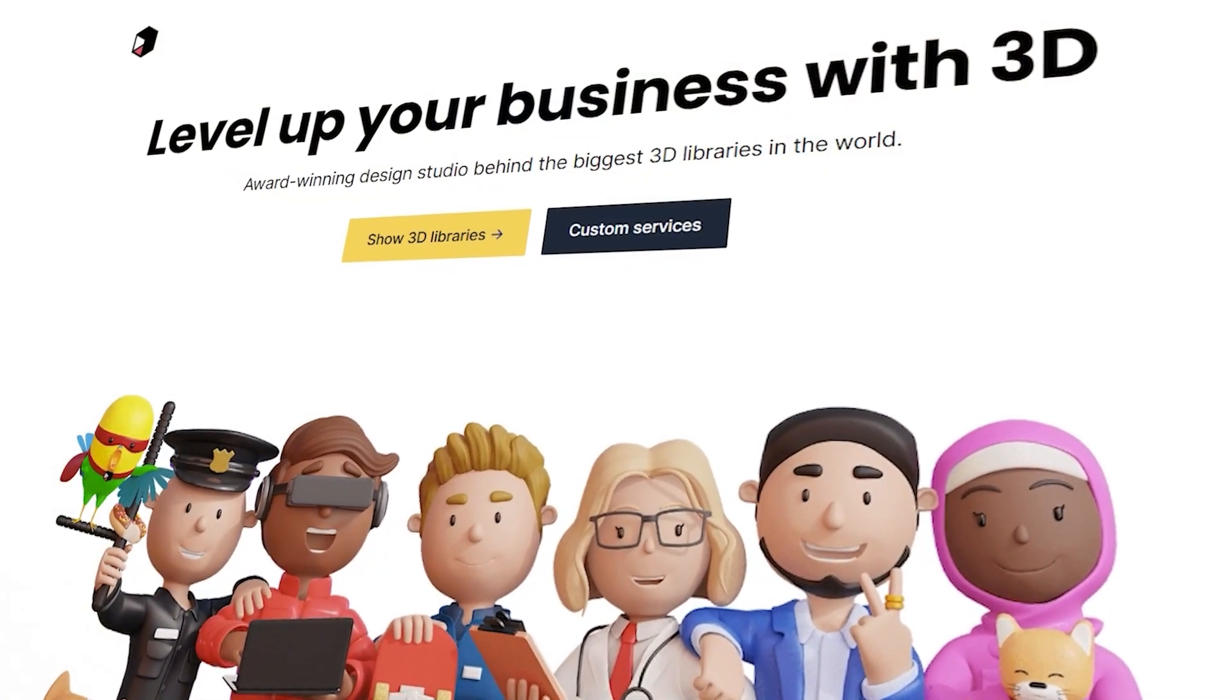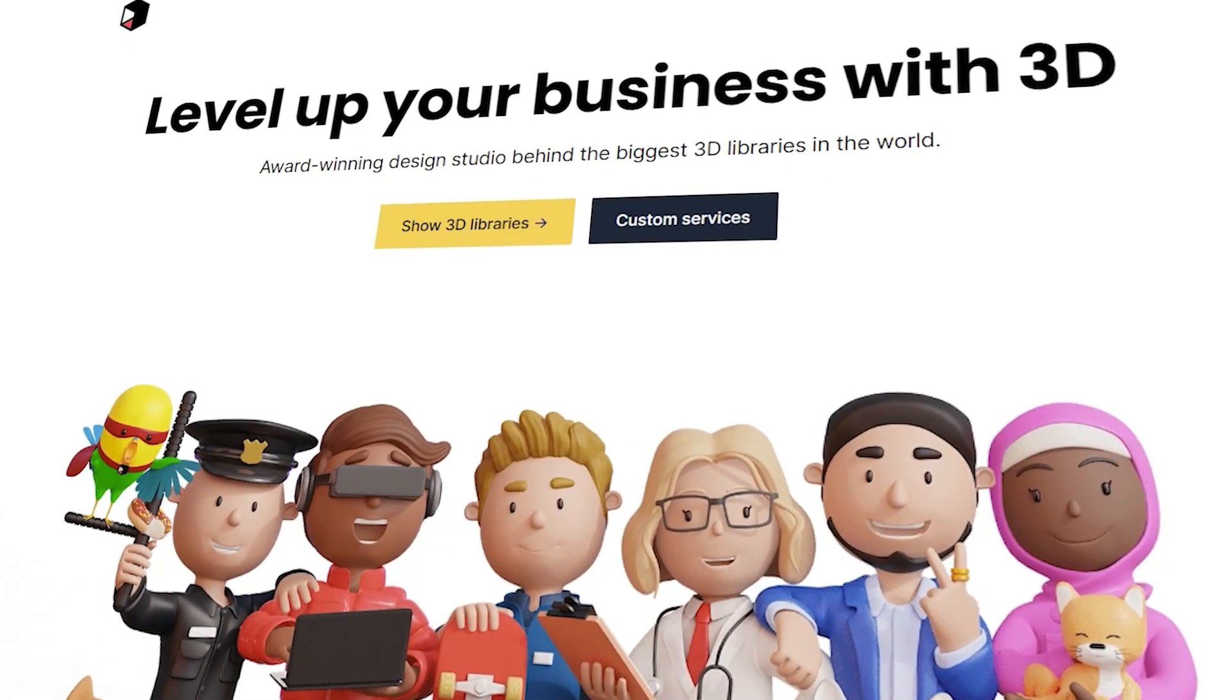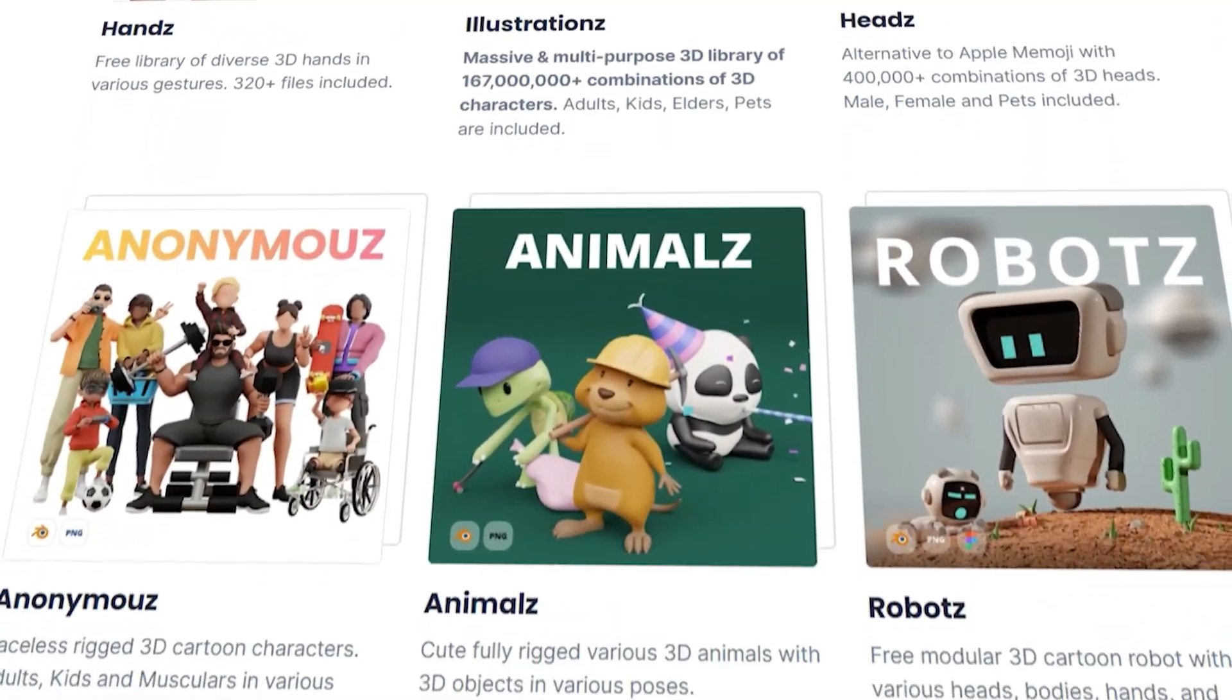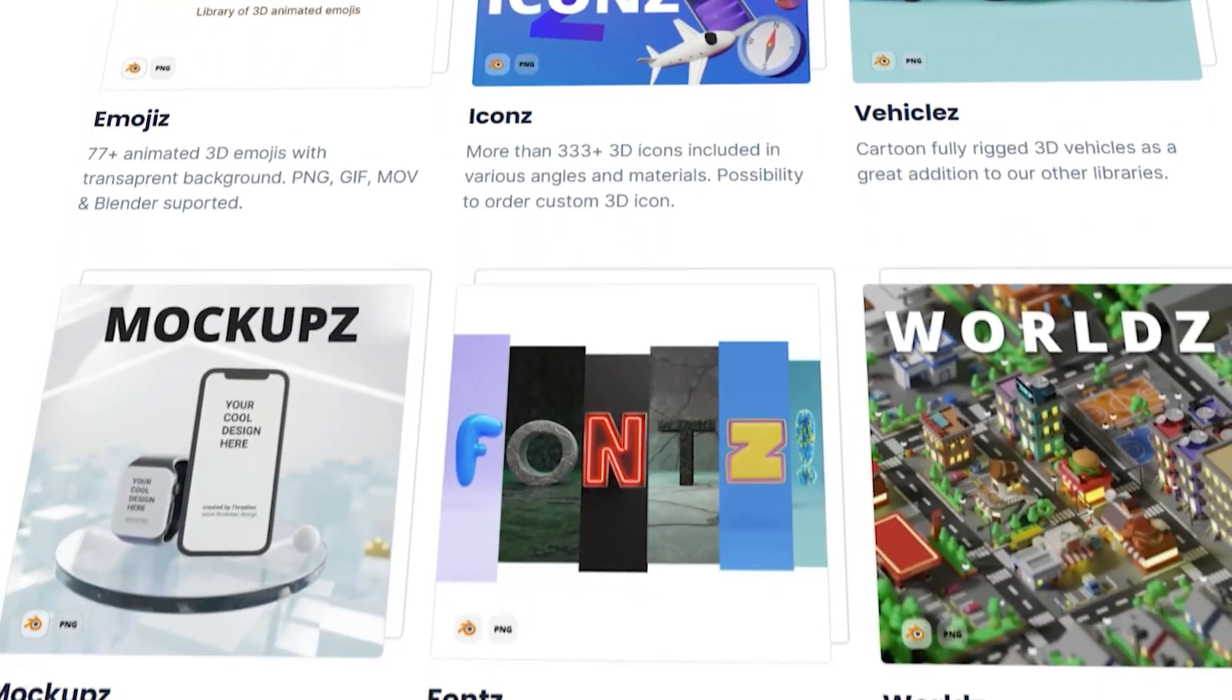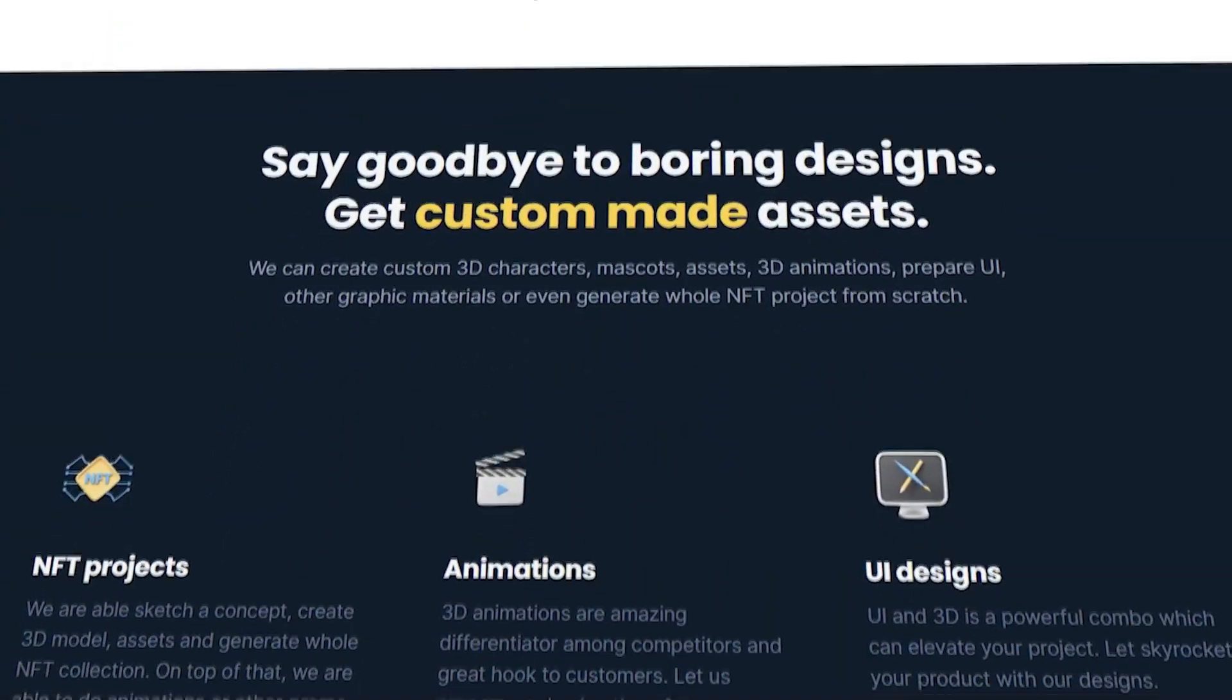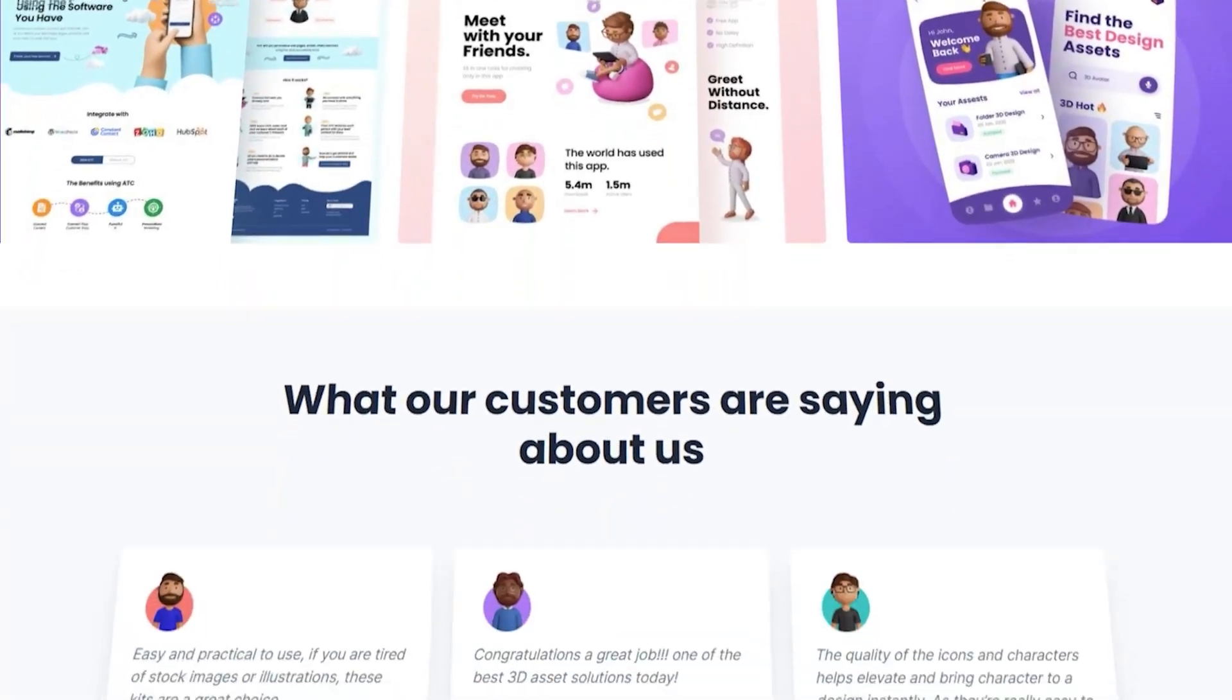But first let me introduce 3D.Design, your gateway to a world of captivating 3D character models, icons and more. Dive into our extensive library boasting artists, avatars, sleek cars and diverse file formats compatible with tools like After Effects. Start your creative journey here for an immersive experience.